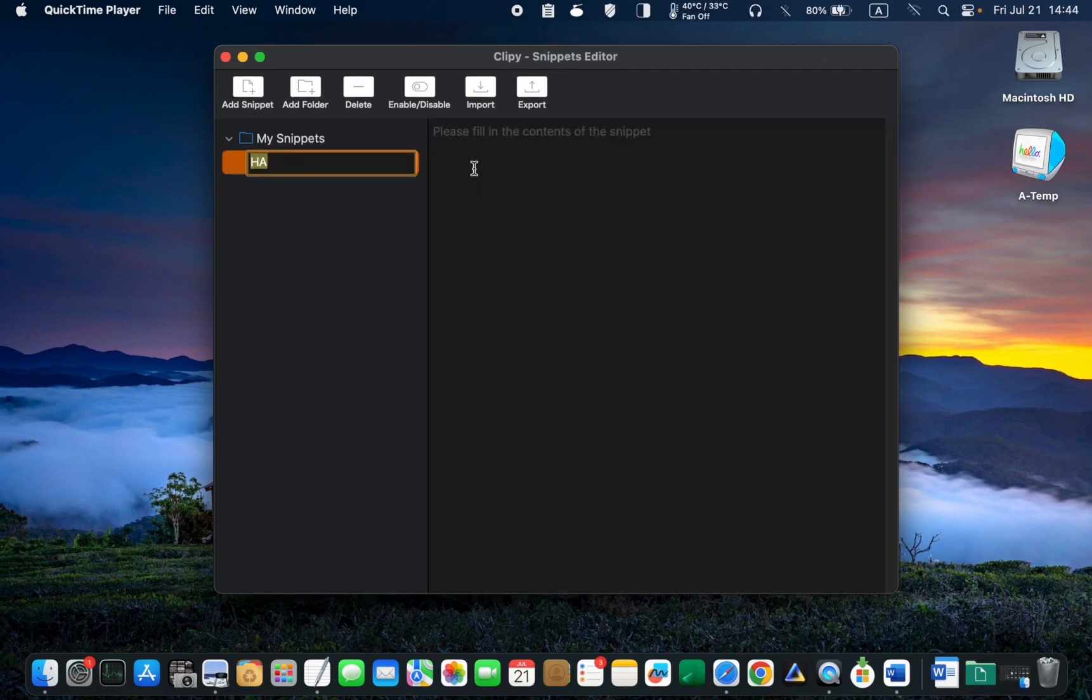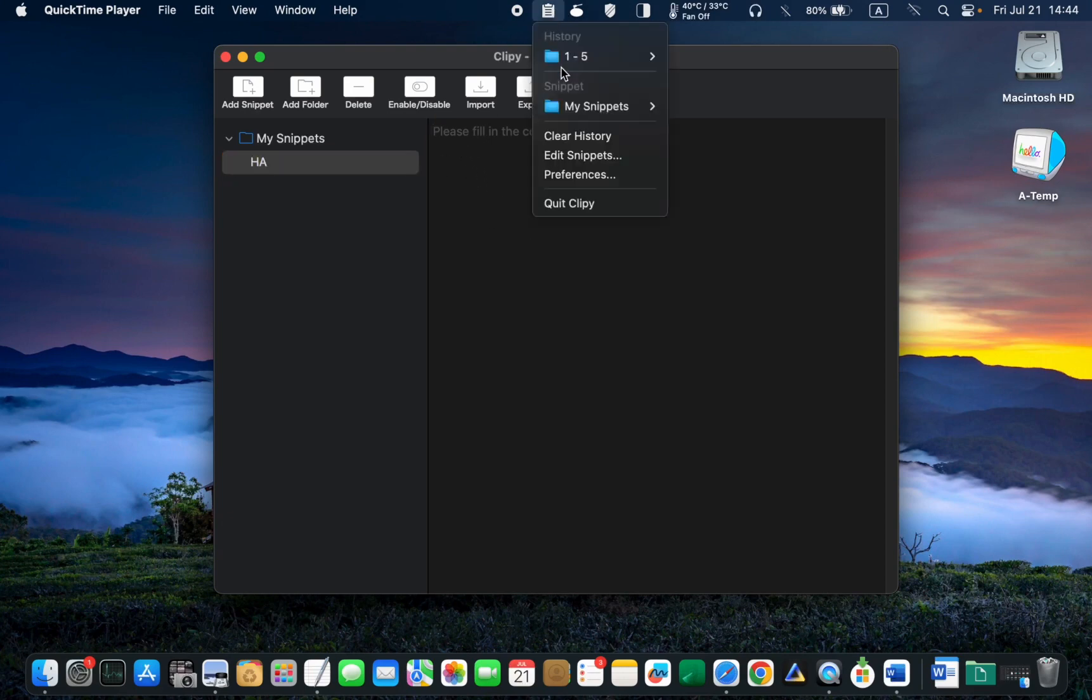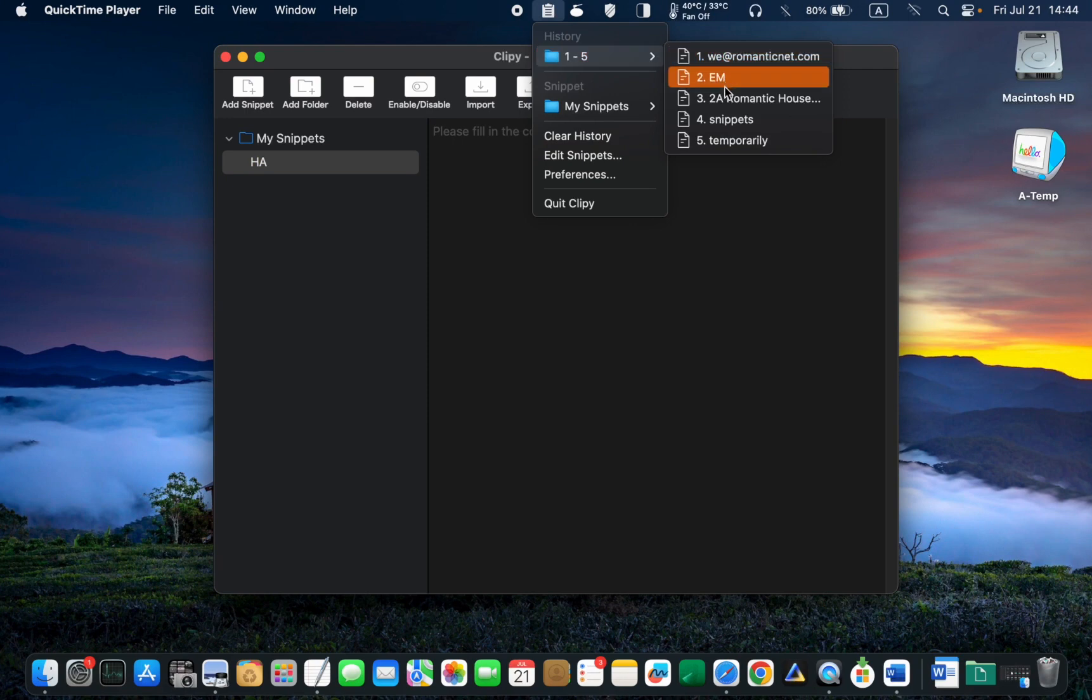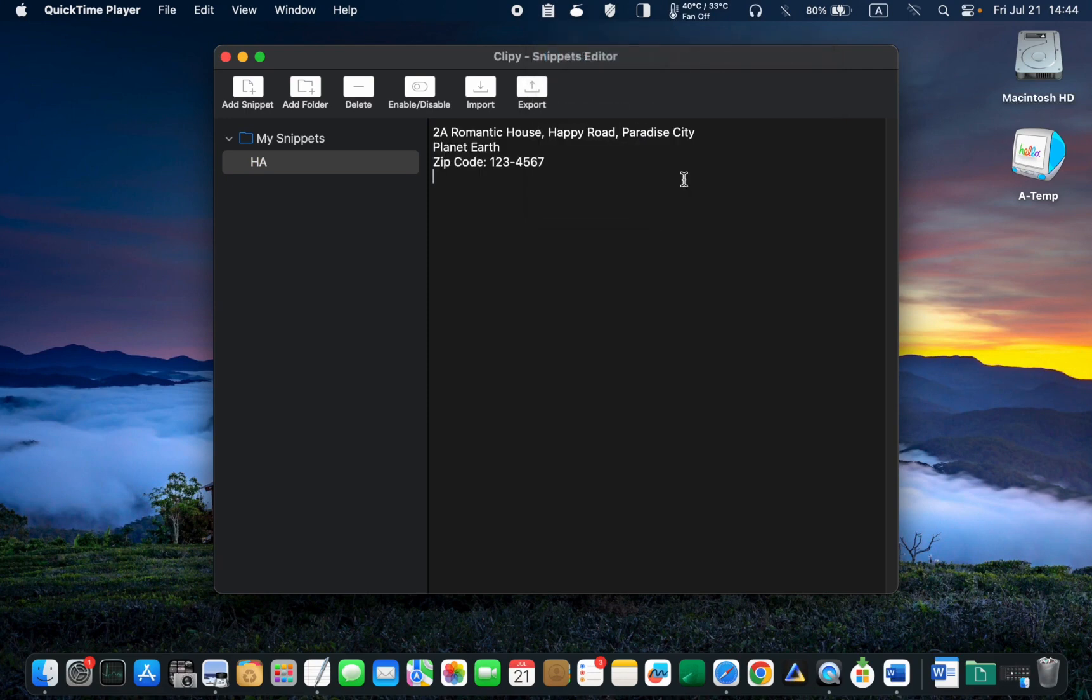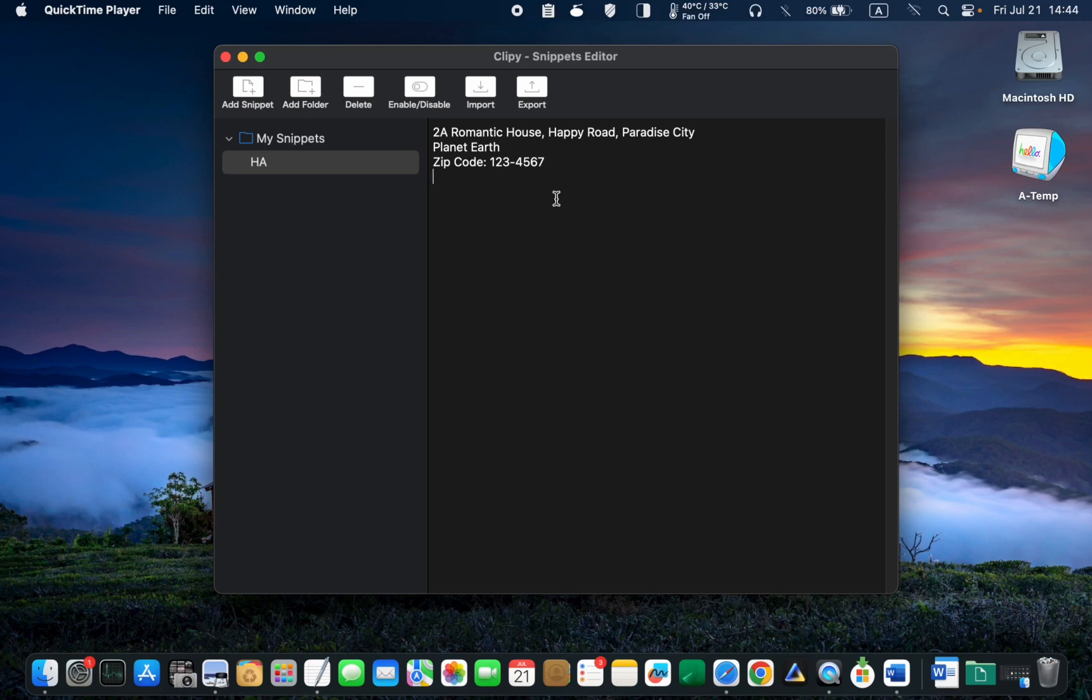Now, I will type in my home address in the text field on the right. 2A Romantic House, Happy Road, Paradise City, Planet Earth, zip code 1234567.